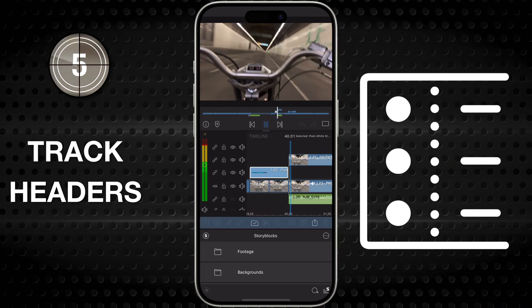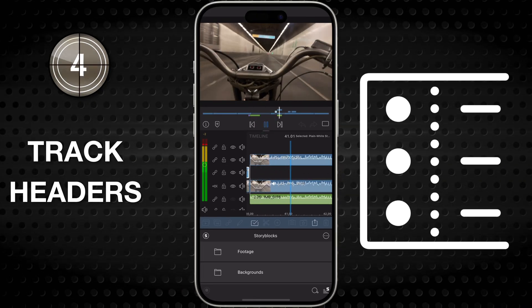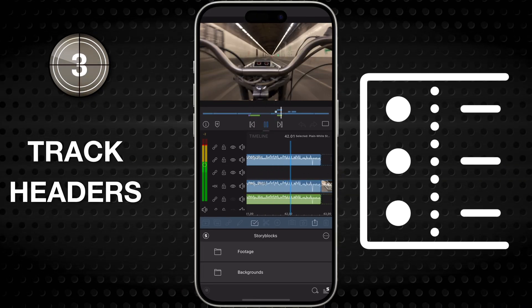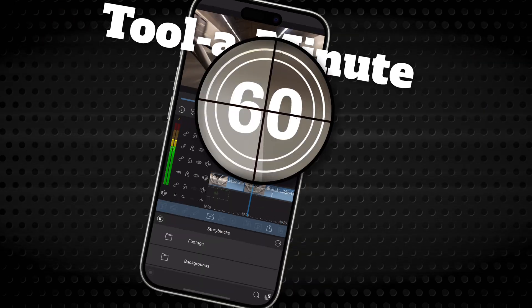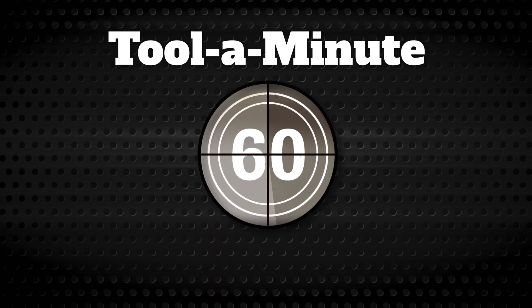The Track Headers. Take control over how each of your tracks behaved. Happy editing.